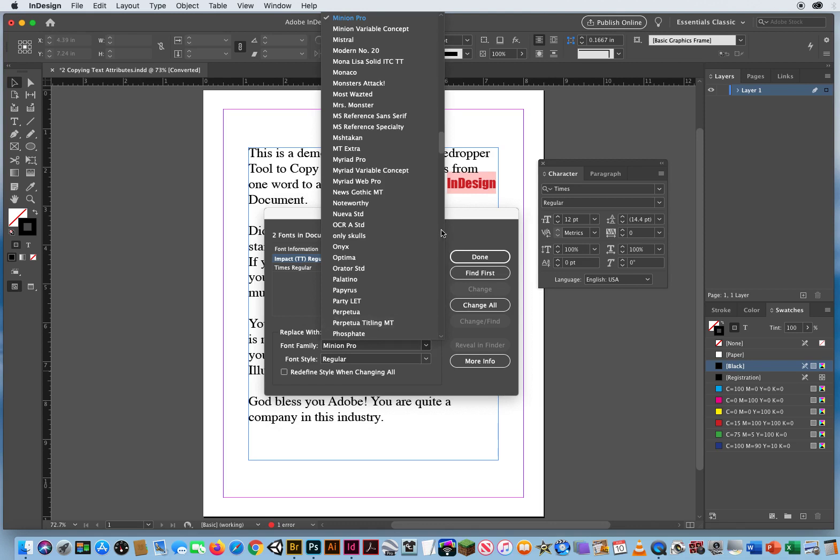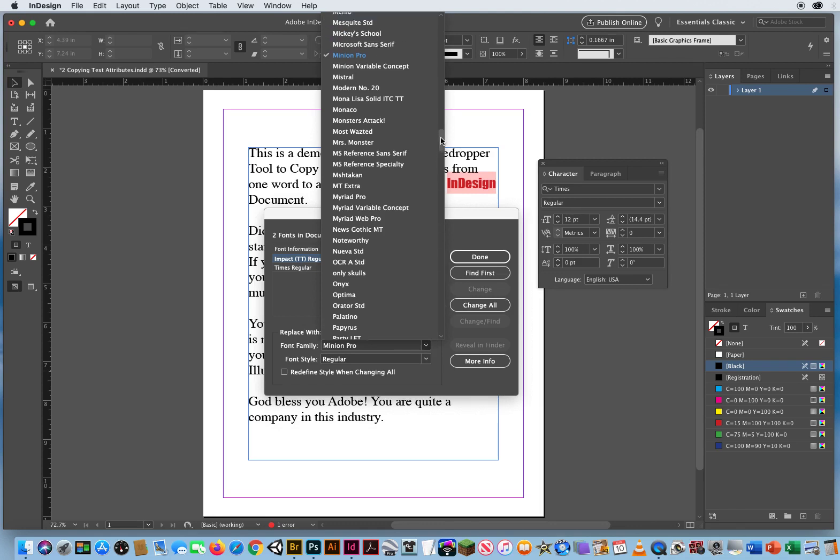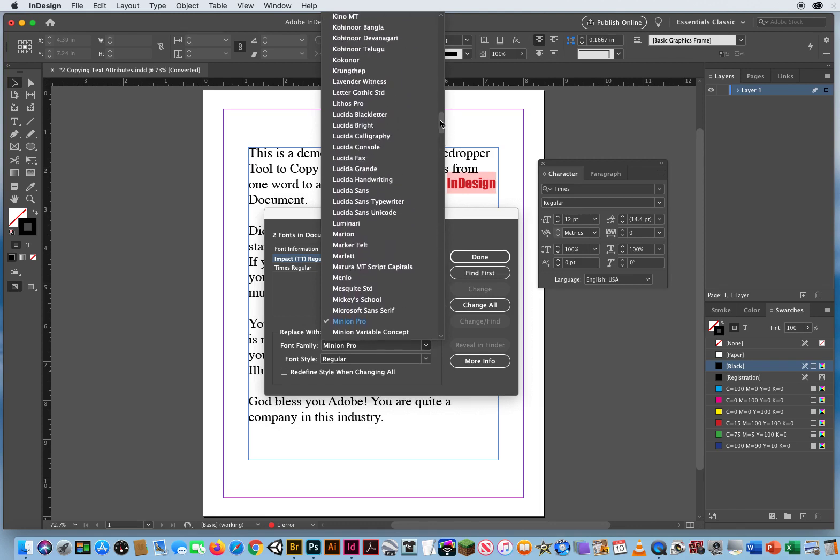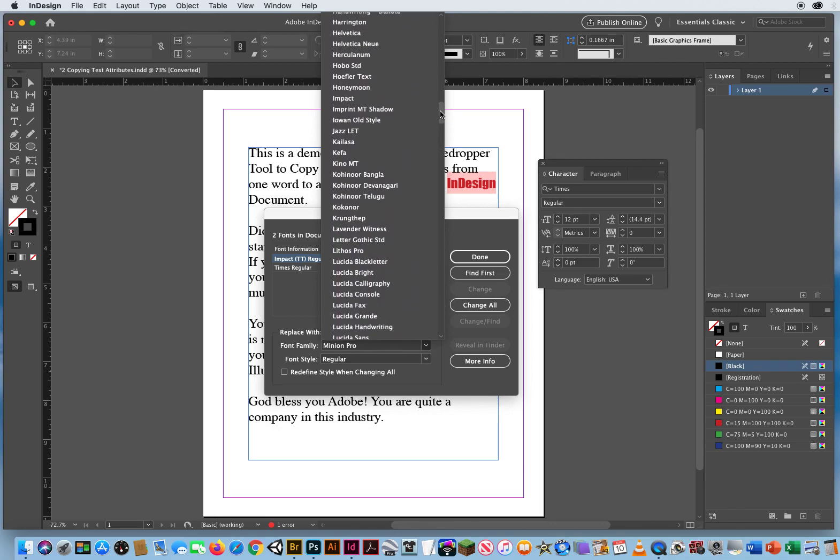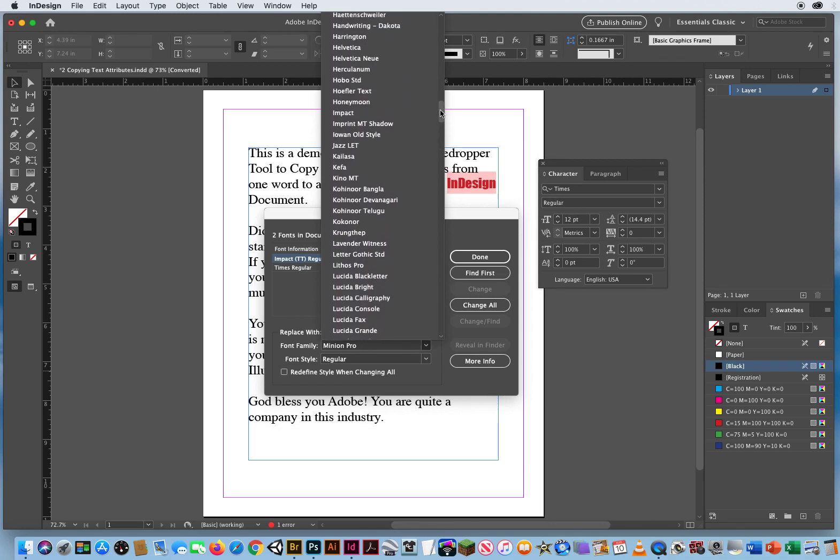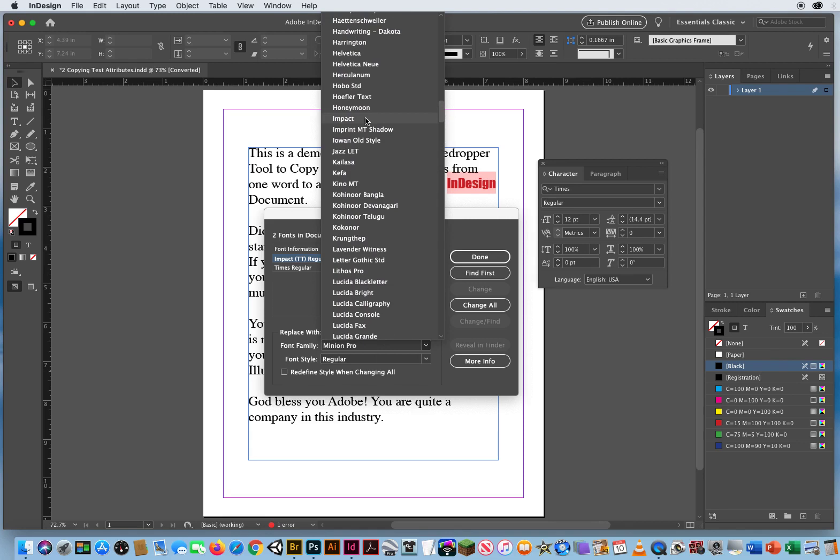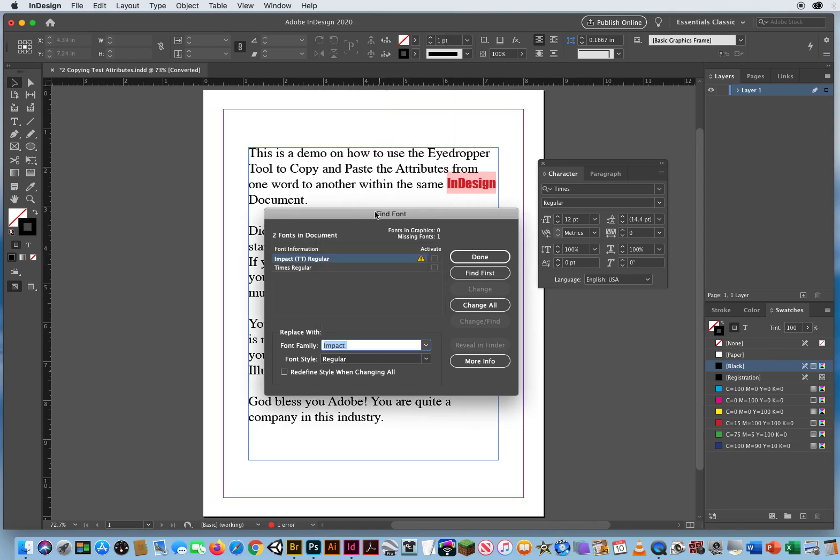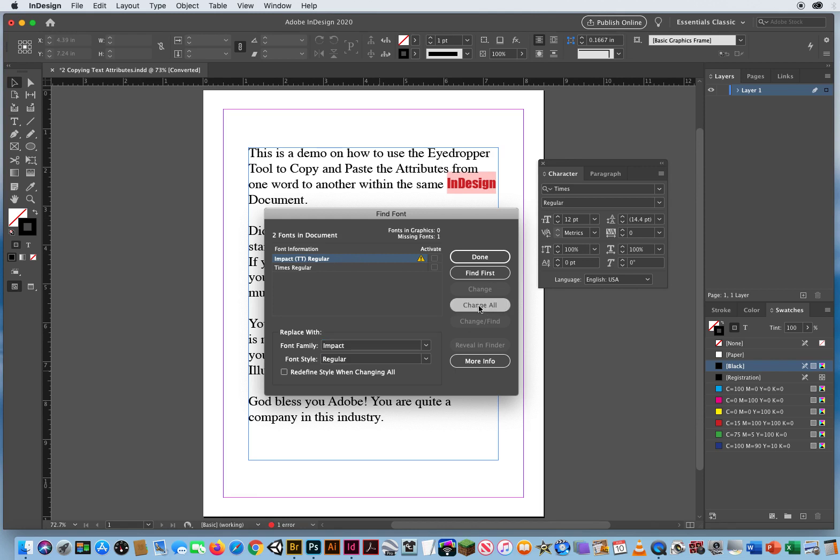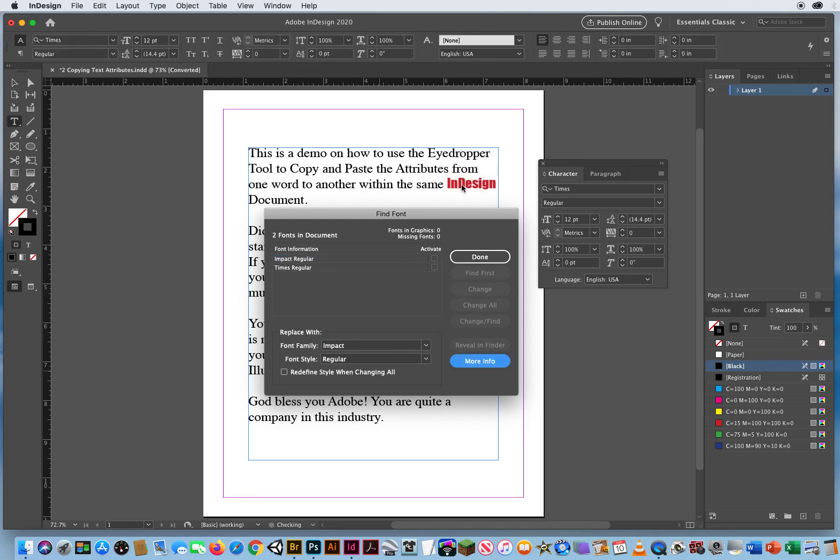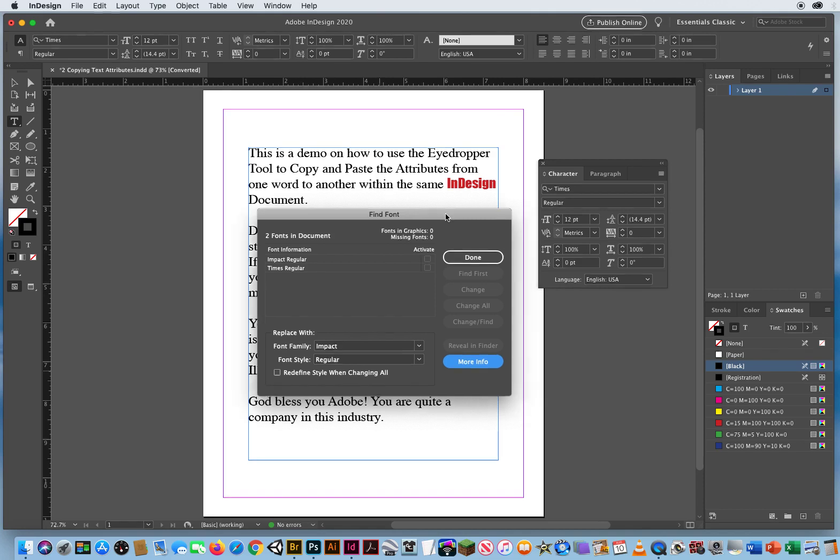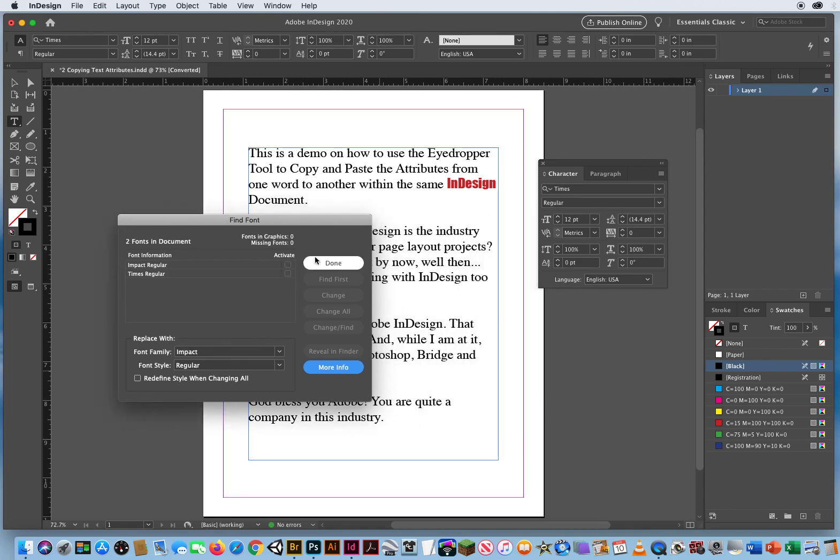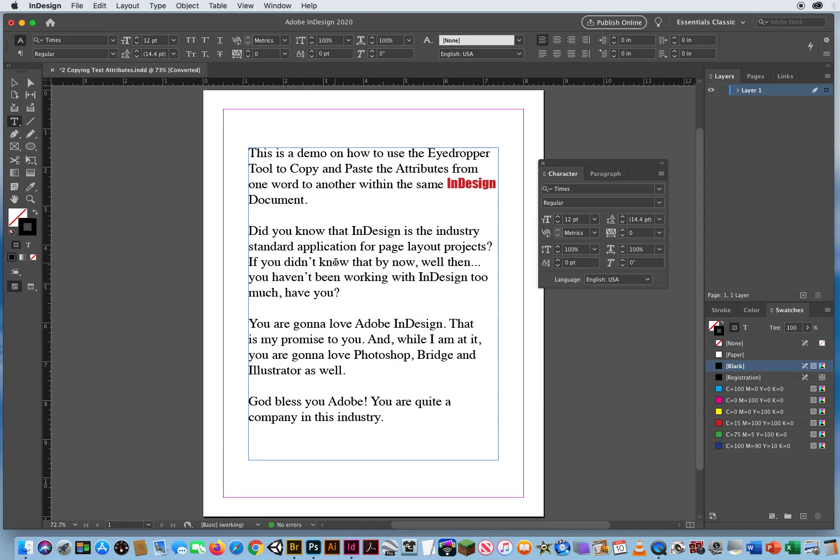Well, I'll click here and find this computer's version of Impact right there. It's just not a TrueType font. So I'm going to say Change All. Change all versions of this font that it can't find with this font that is on my computer. There we go. It's not highlighted in pink. No more errors. Fonts in graphing. Missing fonts? Zero. I am done.